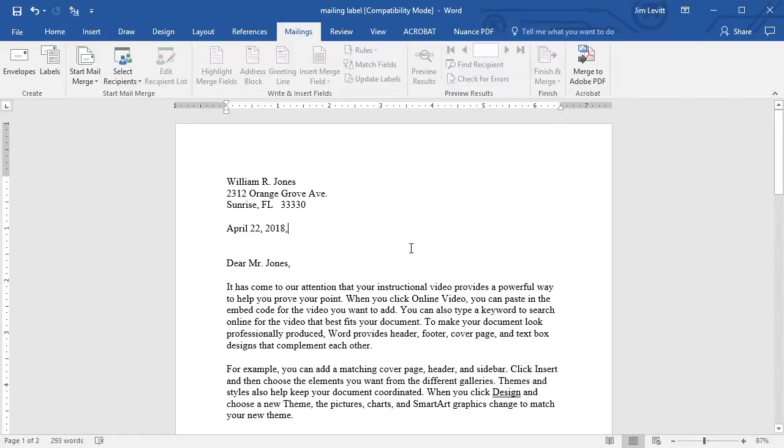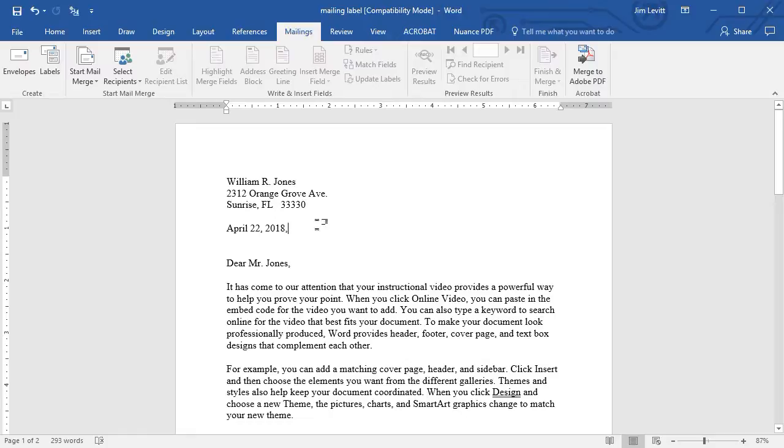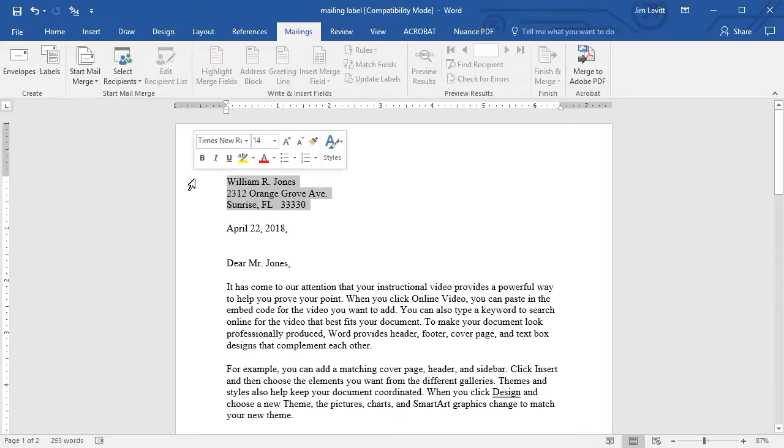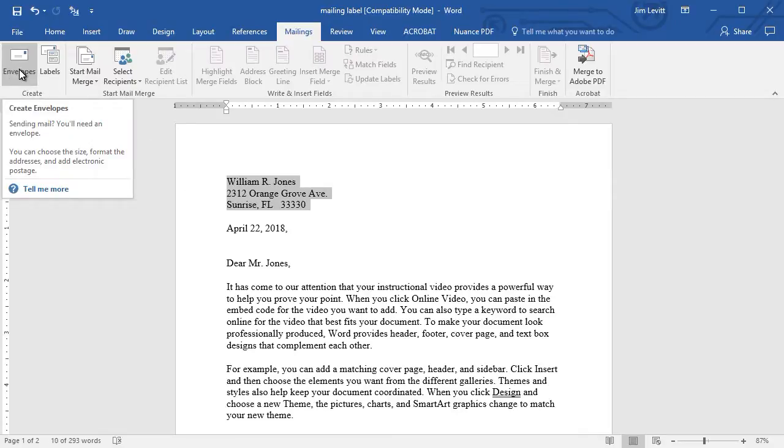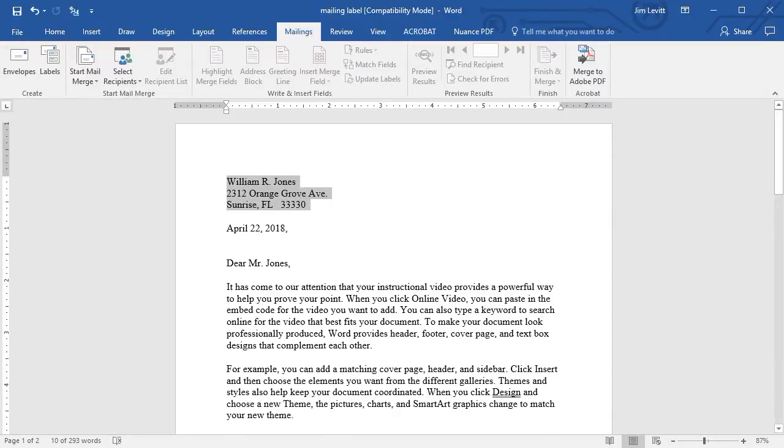Now there may be occasions where it doesn't select the address you want or you may have more than one address in a document. In order to select the address that you want all you have to do is highlight the address before you click on the envelopes icon in the toolbar at the top.